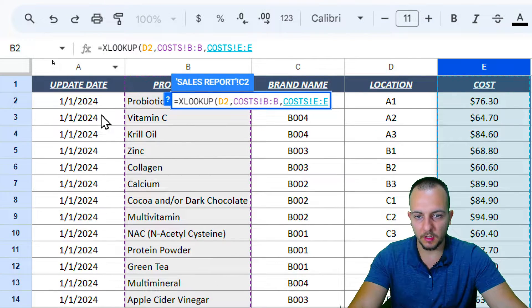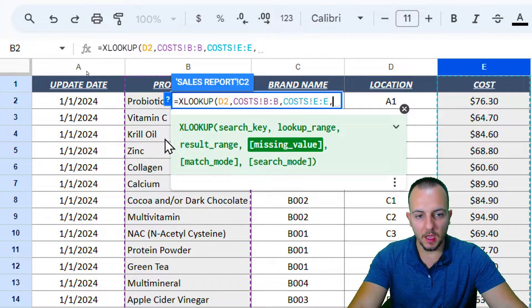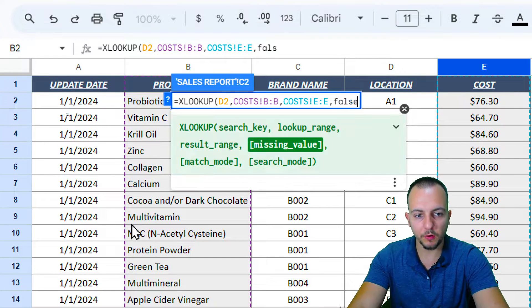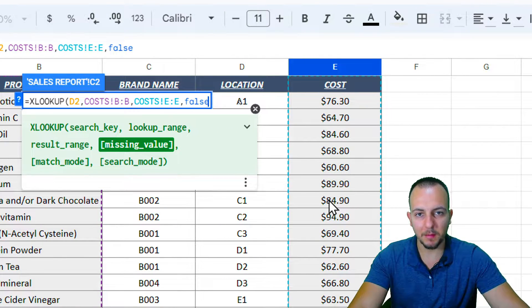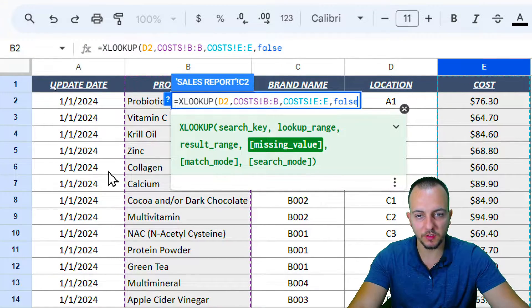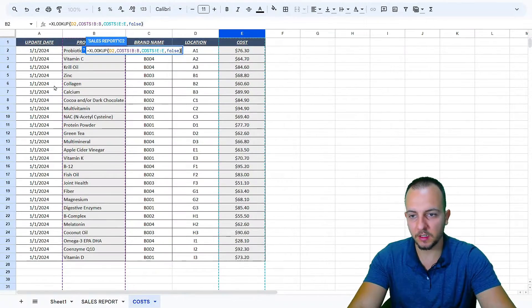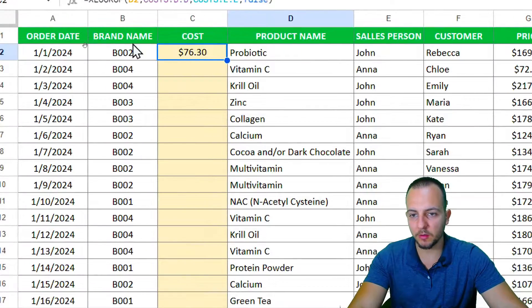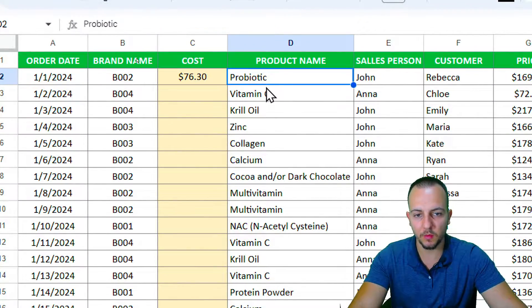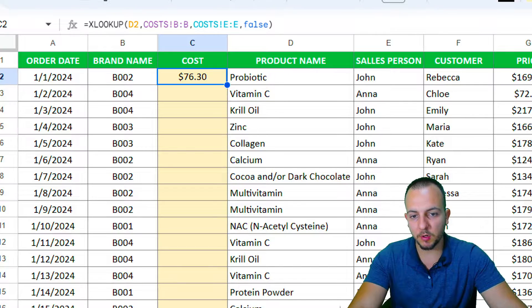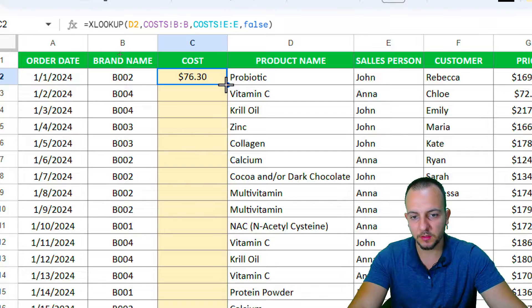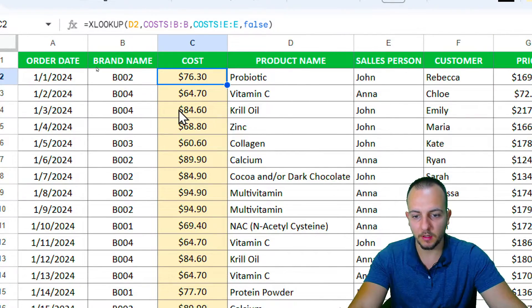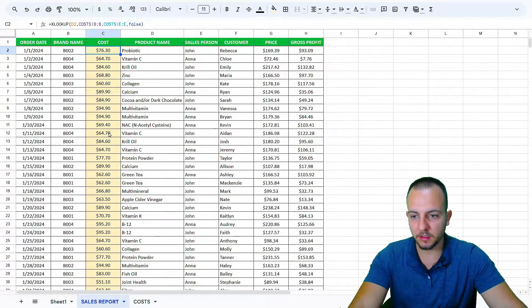Add another comma, and the last argument I need to input is the word FALSE, because I want an exact match result. Close parentheses and press Enter. We get the correct result — the cost associated with the product name. Now I'll double-click the bottom-right corner of the cell to fill all rows with the same function.